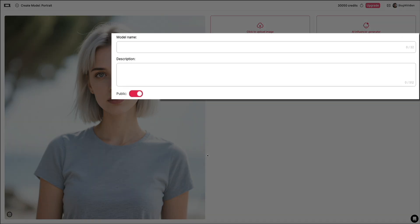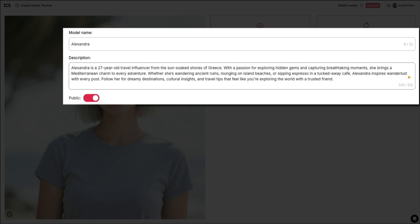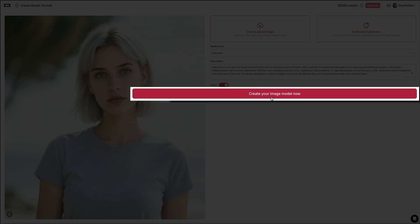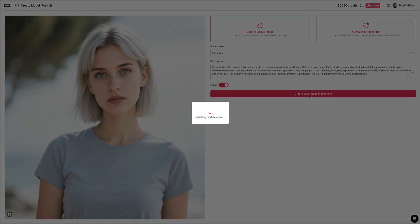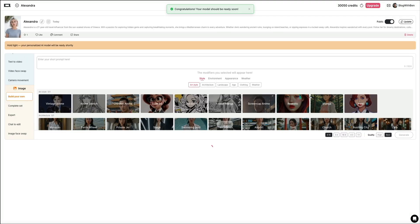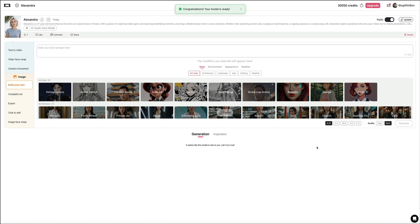From here, you'll give your model a name and write a quick description. I've named mine Alexandra, and in the description I've added a bit of a backstory to give her some personality and purpose. Once you've filled both of those out, you can toggle the model to be public if you want others to view, interact with, and remix it — meaning they can use your model to create their own media. Then once you're ready, click the create your image model now button and APOB gets to work building your AI influencer. Once it's done, you'll see a congratulations message and your custom AI influencer is live and ready to go. From here, you can immediately start using Alexandra to generate images, videos, or even movement and voice.